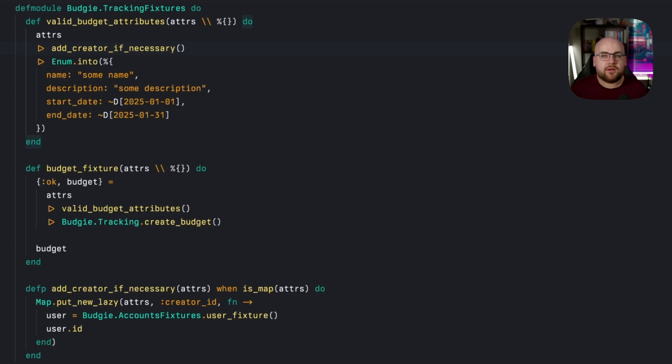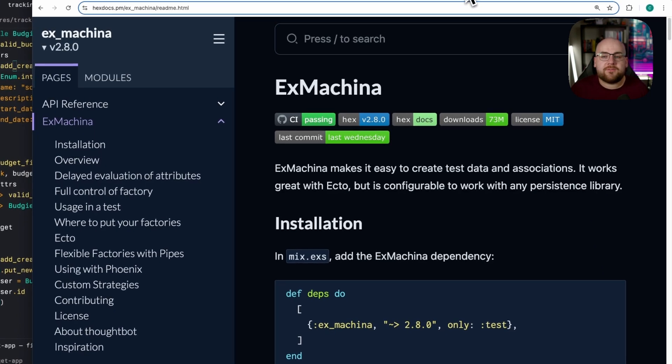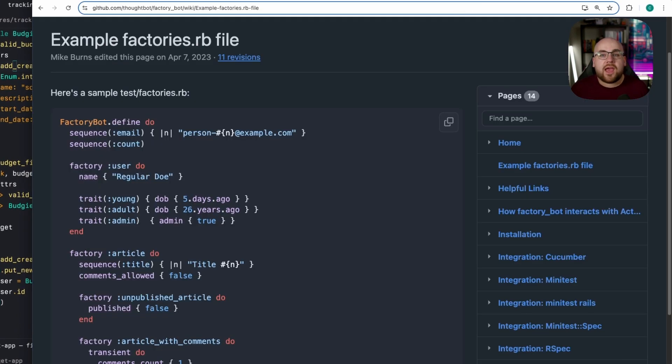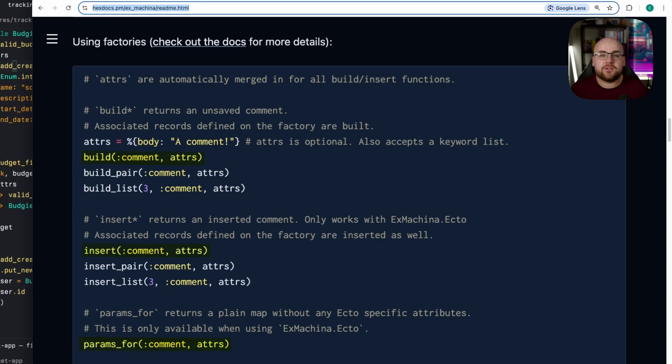I prefer to eject from this pattern and standardize the construction of related schema models through a package called ExMachina. Inspired by the factory bot Ruby gem, ExMachina exposes a common set of functions to build, insert, and generate valid parameters for chains of ecto schema dependencies.